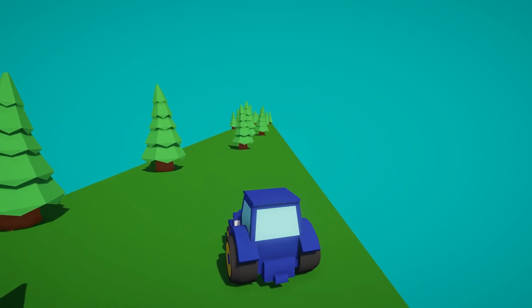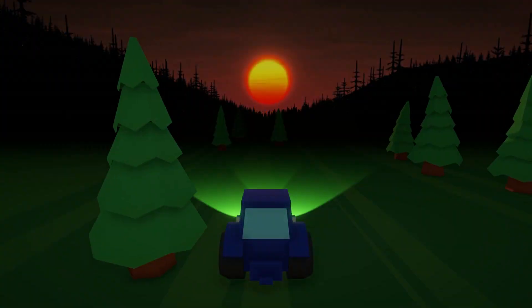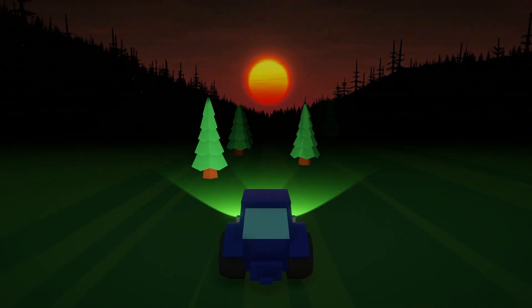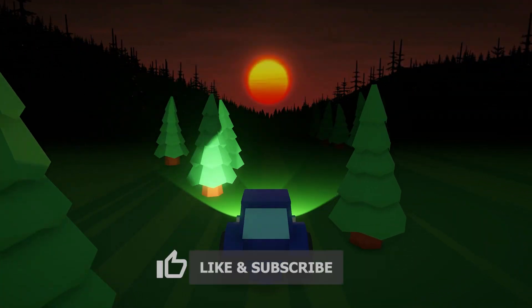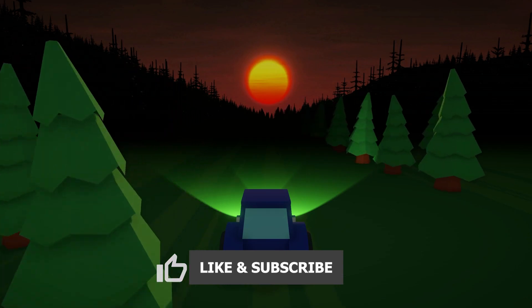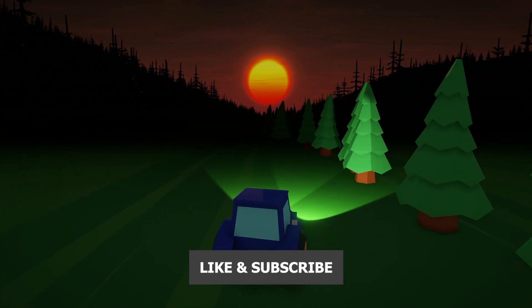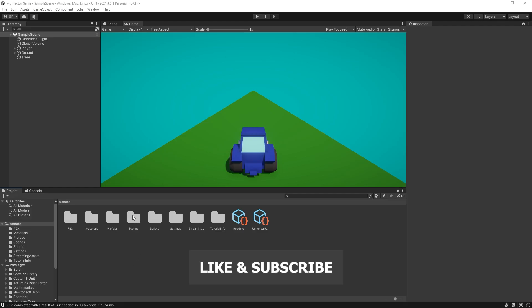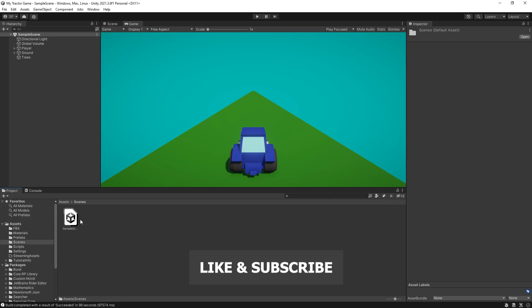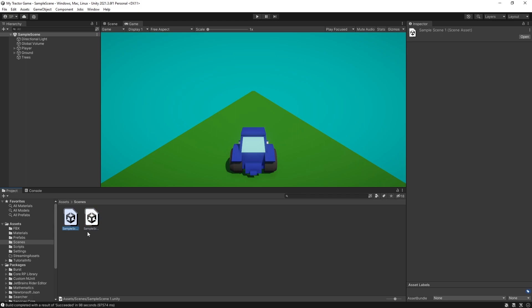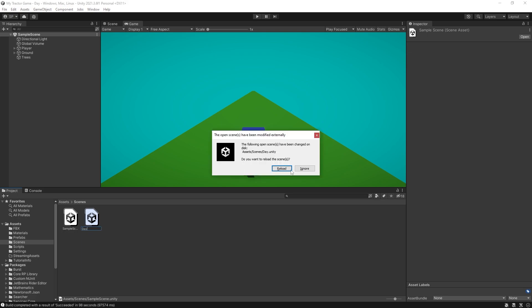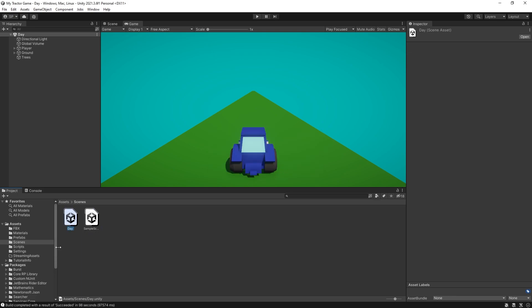In this video I'm going to show how to visually change this day version of this game to a night version. So let's go to our scenes and here we have this sample scene. I'm going to duplicate it so we have a day version saved and let's just call it day. So let's reload and this is going to be our night.